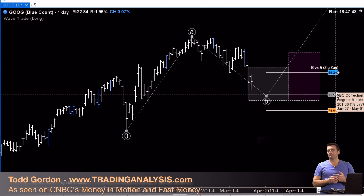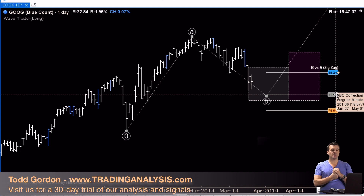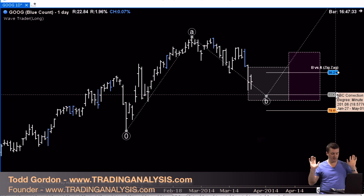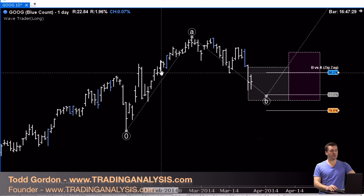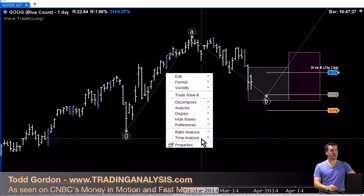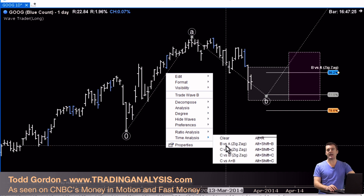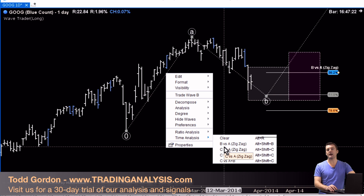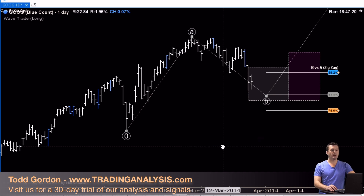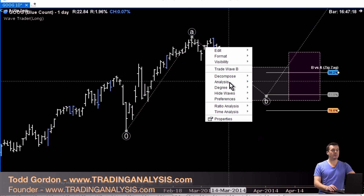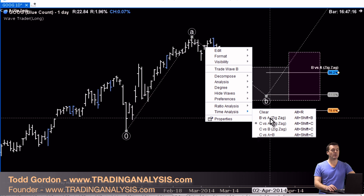So many people trading higher-priced products like Google are trading options, and options, Fib, and Wave time go together like peanut butter and jelly. So let's do time analysis — I'm going to look at B and A. This is time elapsed in the A wave compared to time elapsed in the B wave.